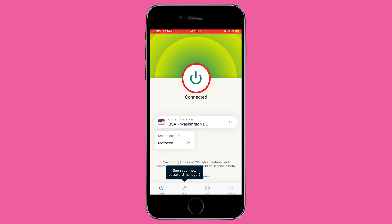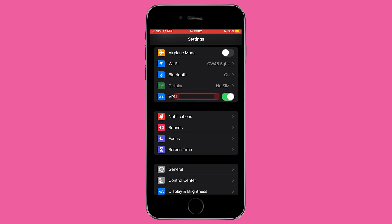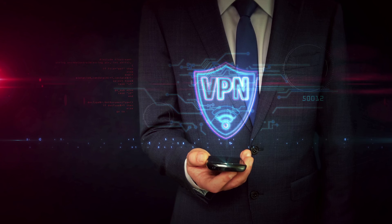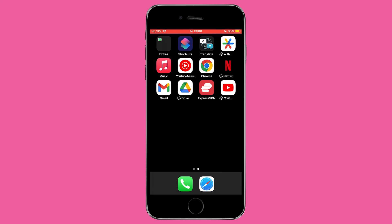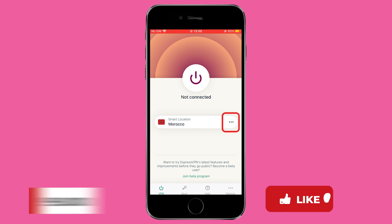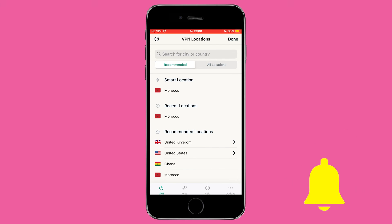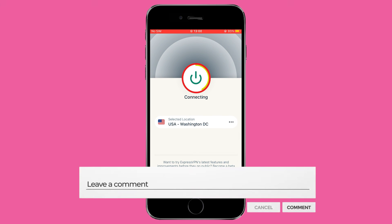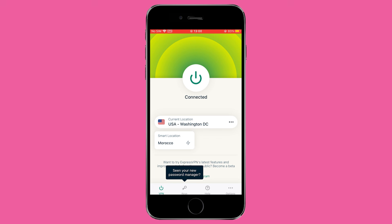Turning off a VPN on your iPhone can be straightforward, whether you choose to do so directly through the VPN app, via your iPhone settings, or by uninstalling the app altogether. We hope this guide has helped you manage your VPN connection effectively. If you found this video useful, please give us a thumbs up and consider subscribing for more tips and guides. If you have any questions or additional tips, feel free to share them in the comments section below. Happy browsing, and remember to stay secure online.